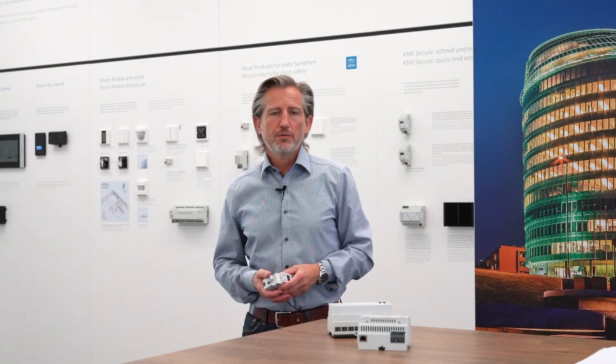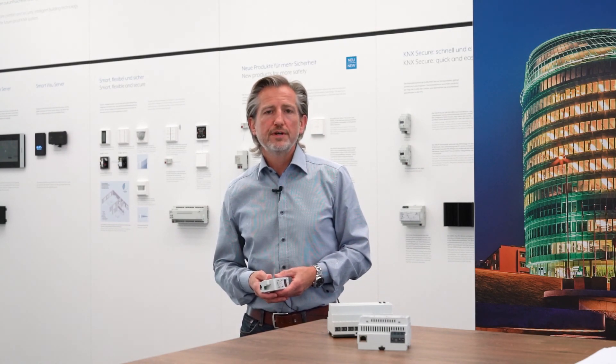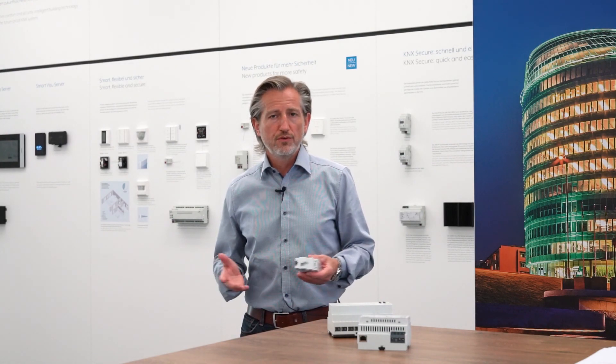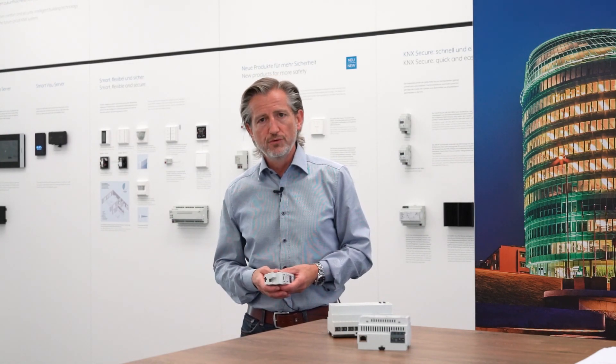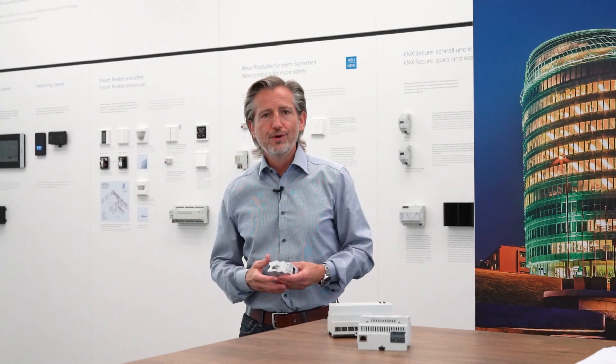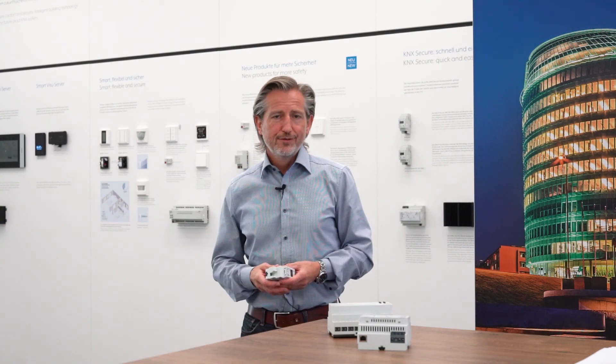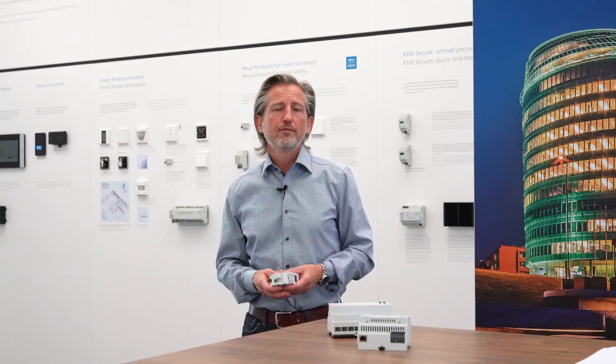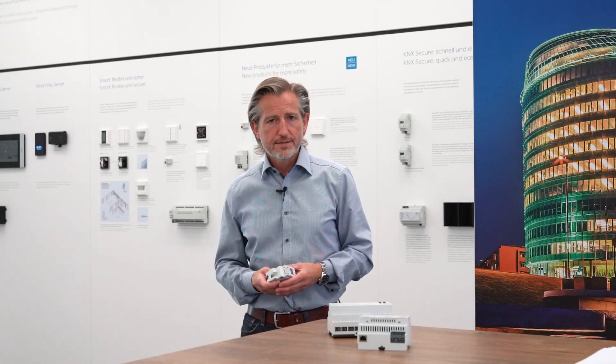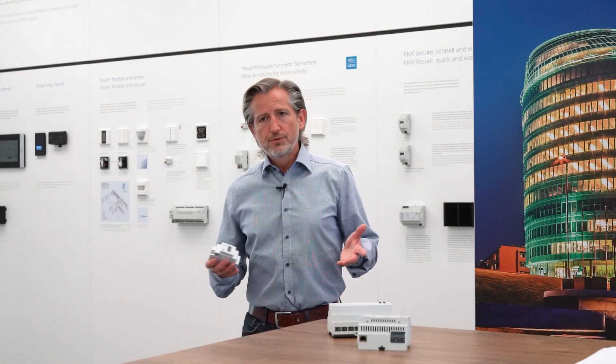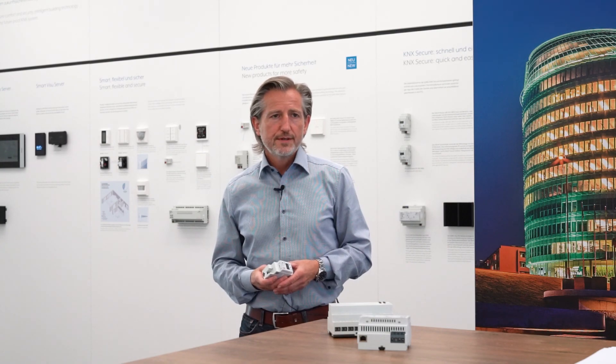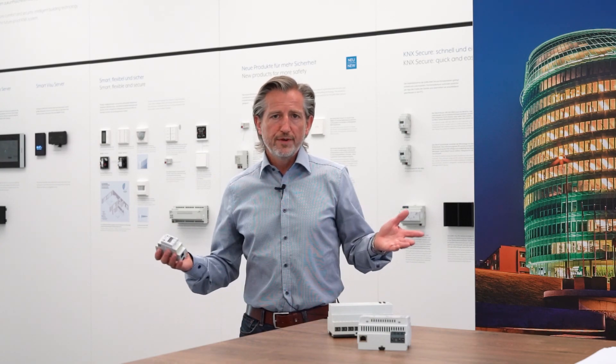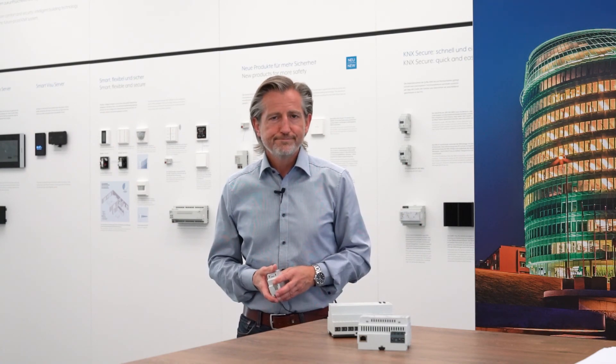Now we have seen that this added function, this IPS remote is a real true added value for both the integrator as well as for the end user. Especially when the end user can really control the access to their home by themselves, which is I think a very important fact. And I hope I could give you some very interesting information on that. And I would like to say thank you and goodbye and of course stay safe.